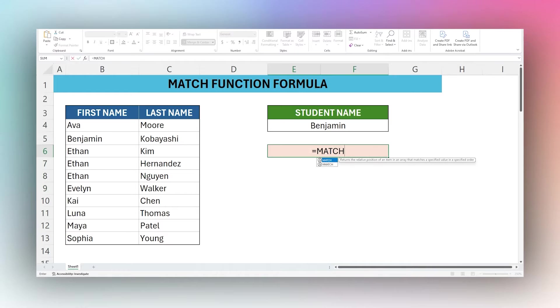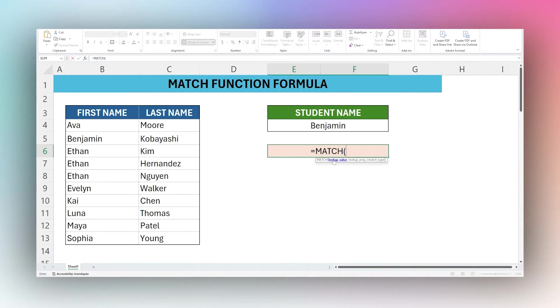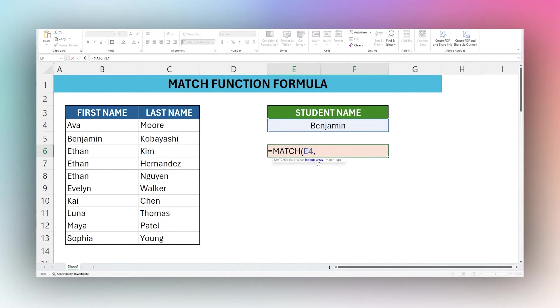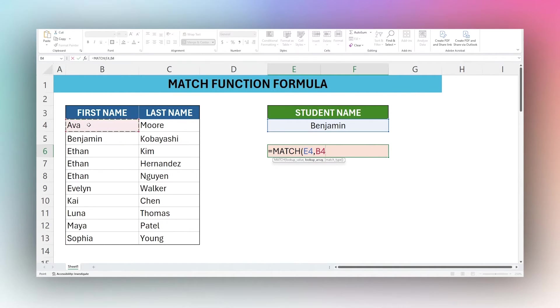So equals MATCH and left open parentheses, and then we can see the parameters that we have. The first is lookup value, and so in this case this would be the student name we want to find. Next is the lookup array, and so this is going to be the column where we're going to look for that student name, and in this case it will be this first name column over here.